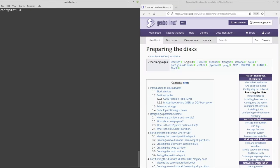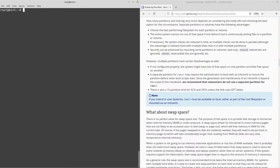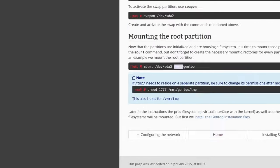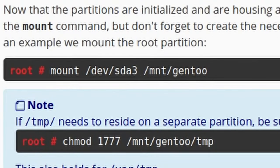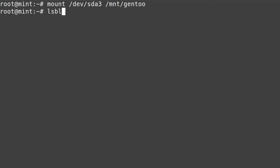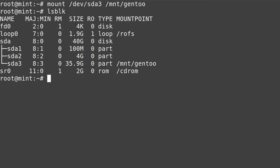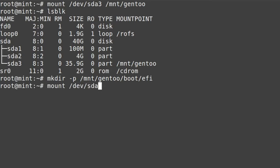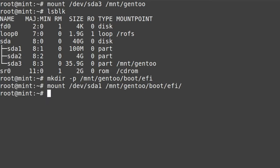Now it's time to mount everything. One thing you'll notice in the Gentoo guide is that it recommends you mount everything to /mnt/gentoo as root, not just /mnt as you would on Arch Linux. That means we have to make that directory: mkdir /mnt/gentoo. Then mount /dev/sda3 to /mnt/gentoo. I'm also going to mount the boot partition by creating the boot EFI directory: mkdir -p /mnt/gentoo/boot/EFI, then mount /dev/sda1 /mnt/gentoo/boot/EFI. Finally, swapon /dev/sda2 to turn on swap.